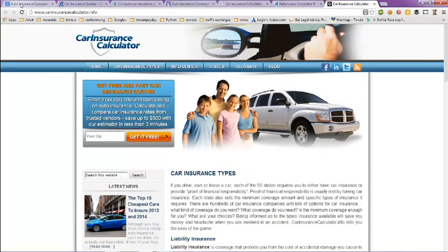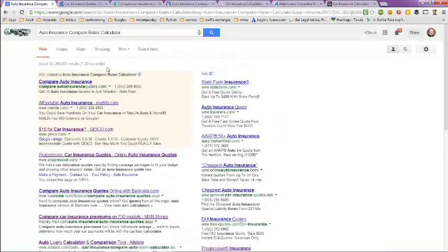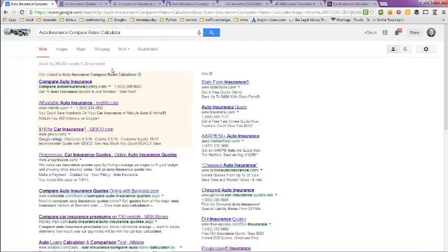And this has been a video on Auto Insurance Compare Rates Calculator. I hope this helps you and have a great day. Bye bye.